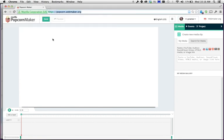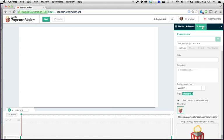Once you're signed in and you've created an account, this is what things will look like. The first thing you're going to want to do is come over here to Project on the right-hand side, click on that tab, and give your project a title. You could call it whatever you want — for example, TV Analysis Assignment.